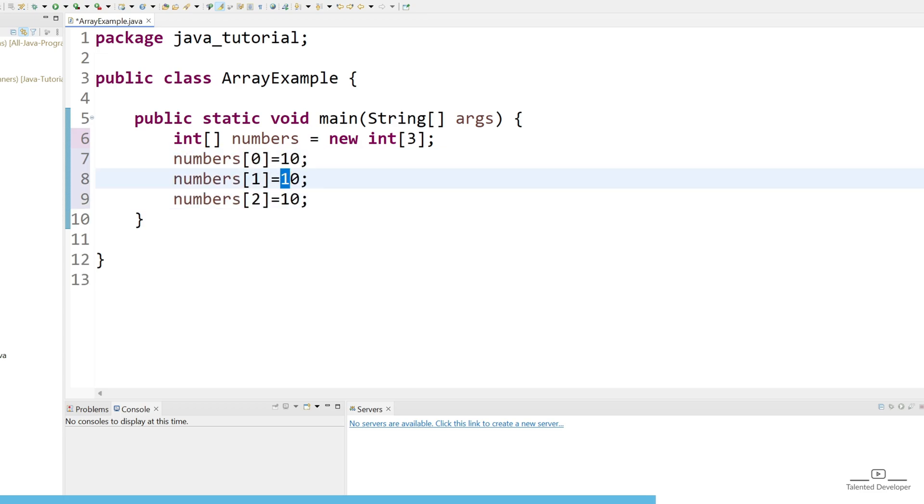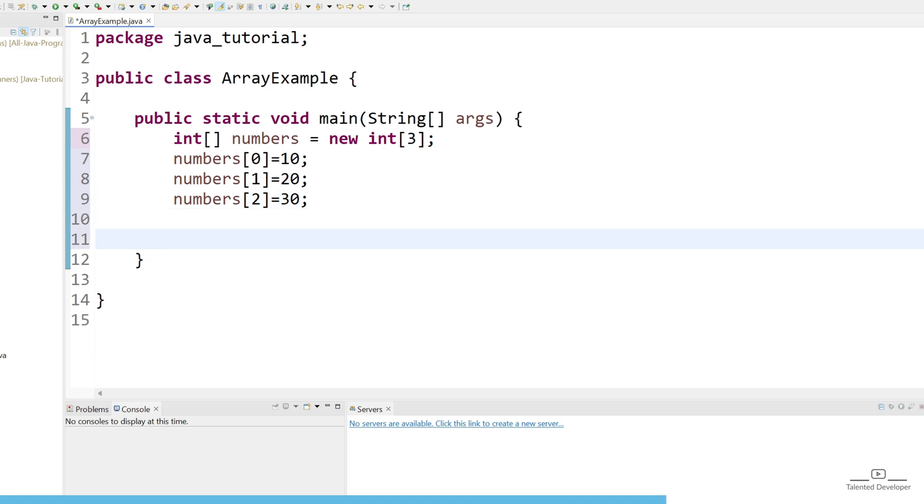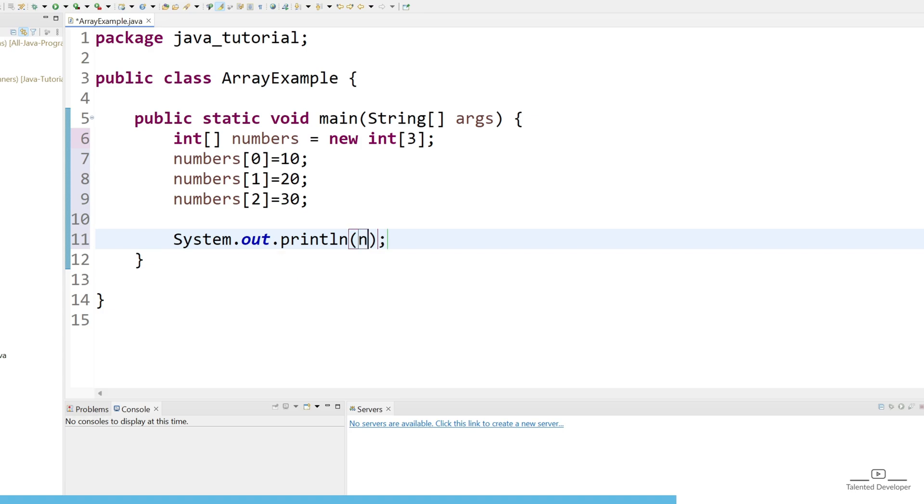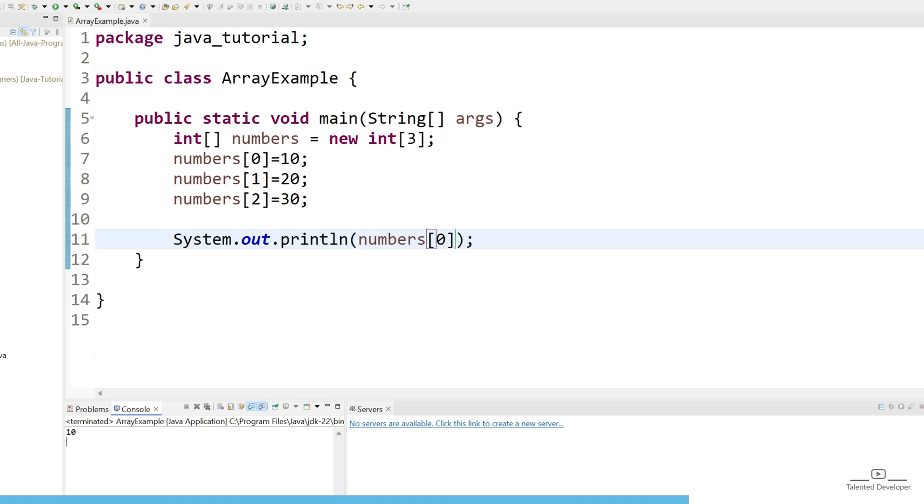Let's change as 20, let's change as 30. So how can we print the value of 10? For that just use sysout and what you have to do is just use numbers of 0 index. Let's run. So once you run you can see the value as 10.